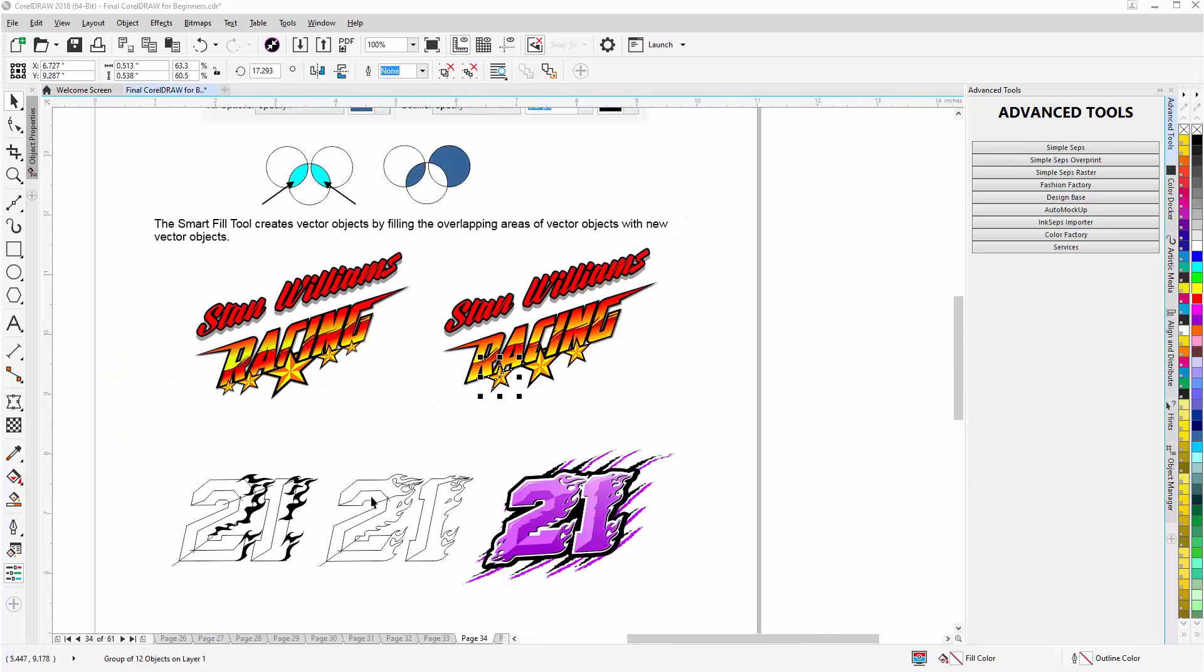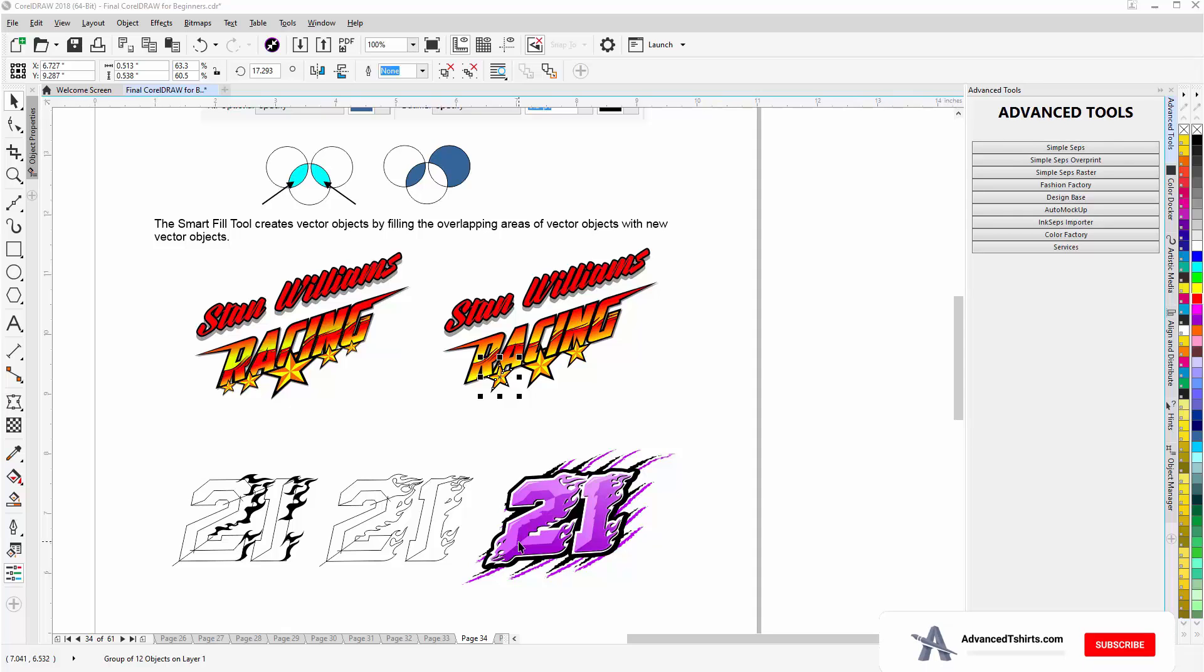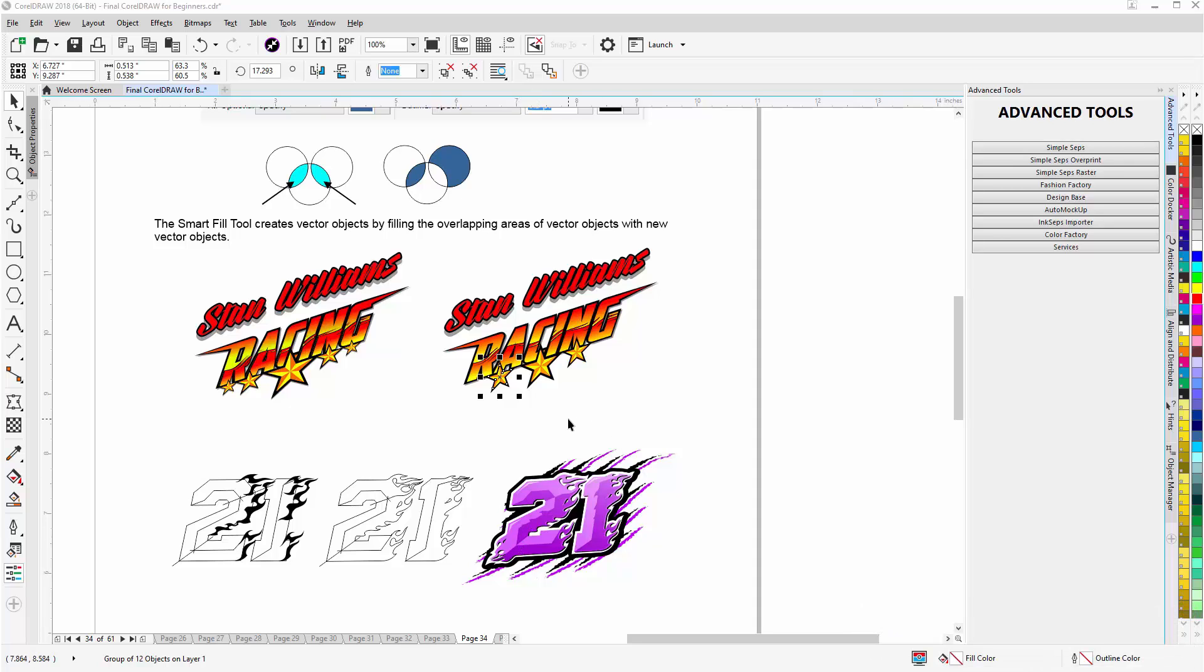Pull back and you see down here I have the 21 racing design. I did the same thing with this. And actually you'll find on advancedt-shirts.com a complete tutorial on this design and how I made it and how it was set up. Go ahead and wrap here and we'll continue in our next video session.